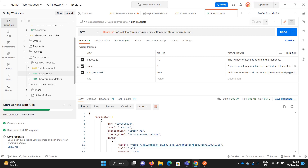Hey everyone, welcome to Technical Voice. In the last video we saw how we can call the PayPal REST APIs using Postman. In this video I'll explain the REST APIs for subscription-based payments in PayPal, because while the other APIs are pretty much similar and simple, these are also straightforward.